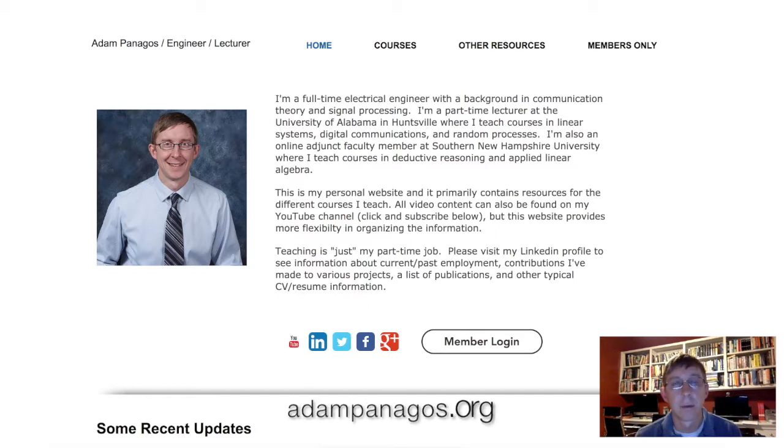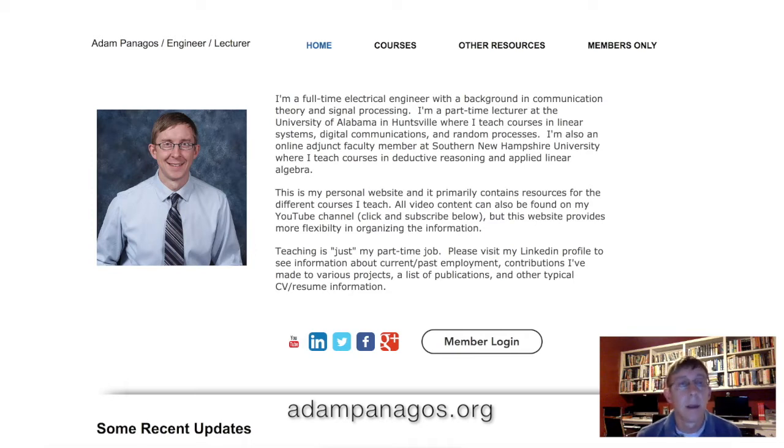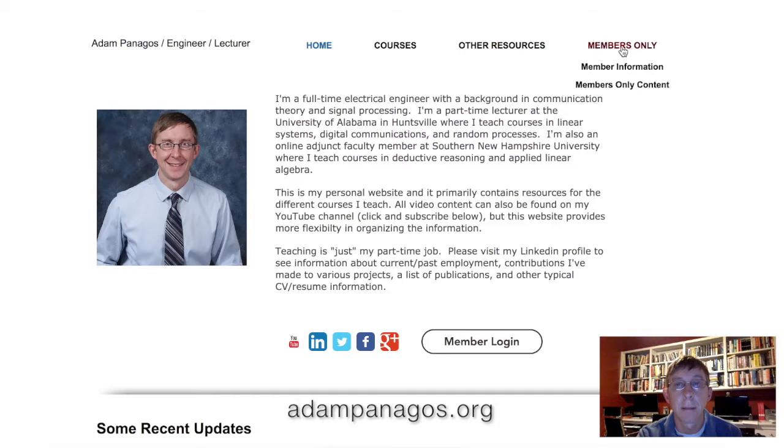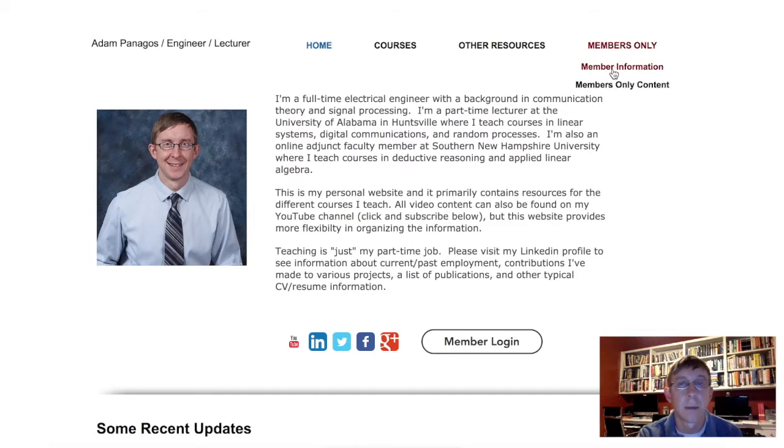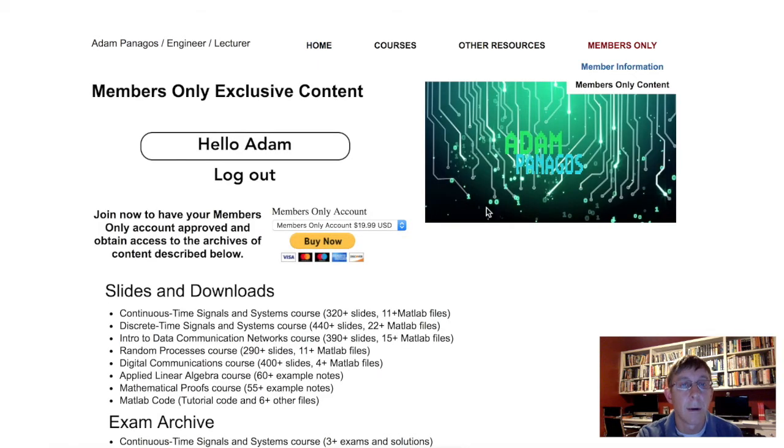If you head over to my website adampanagas.org, there's a link down in the comments below and also a clickable end cap here at the end of this video for you to get there. Go to my website, you'll see this, and if you click on the members only part up here in member information, there's a nice summary of all the material that is now on the website.